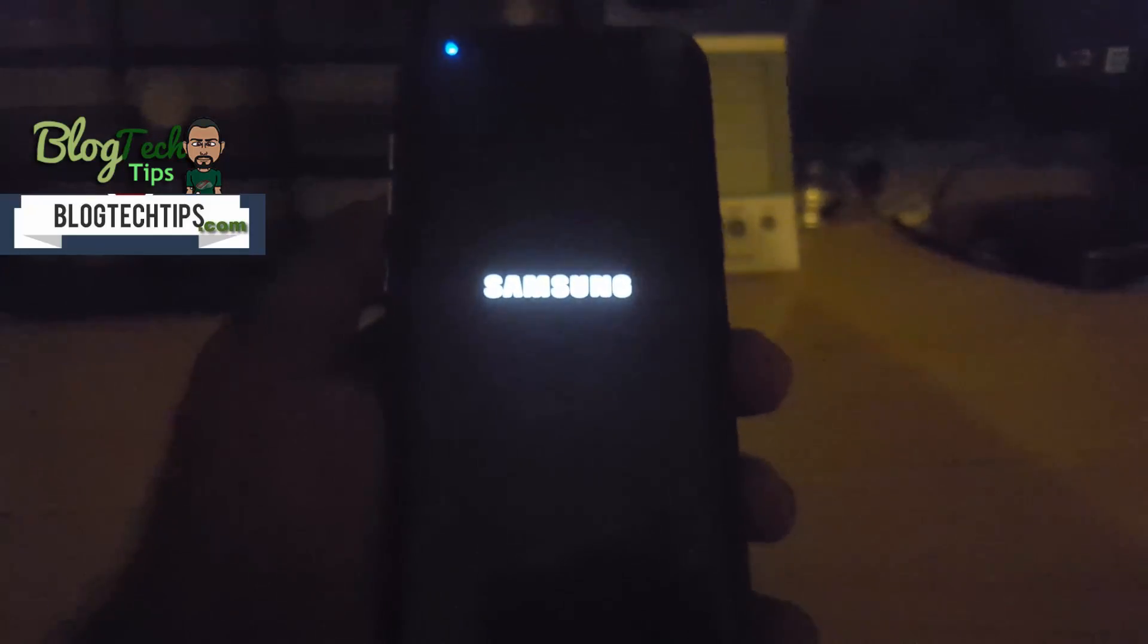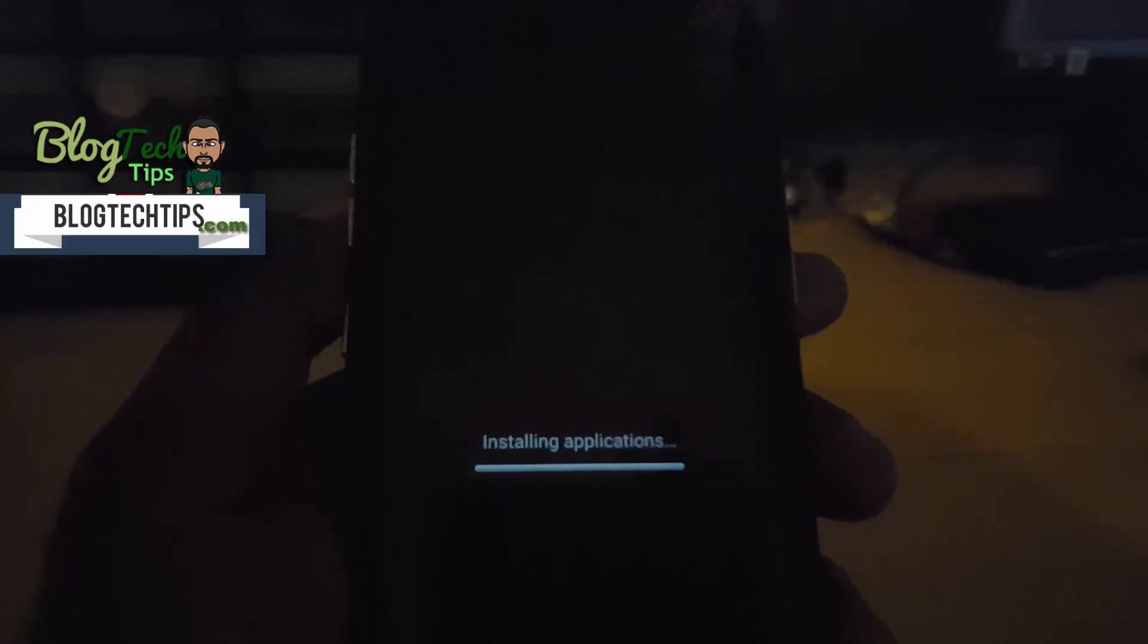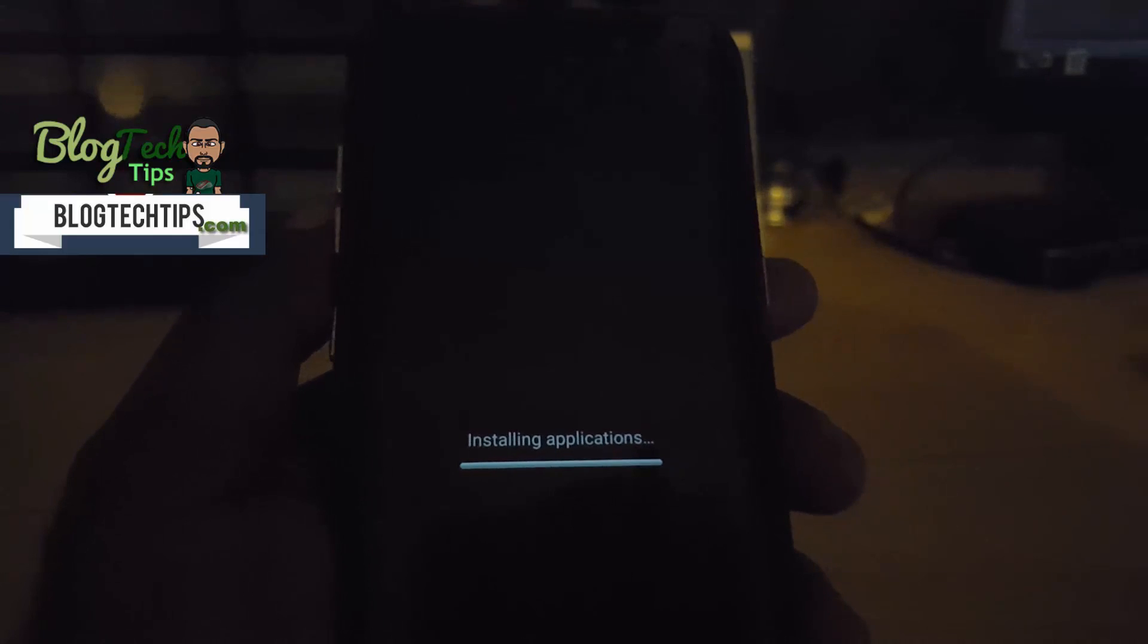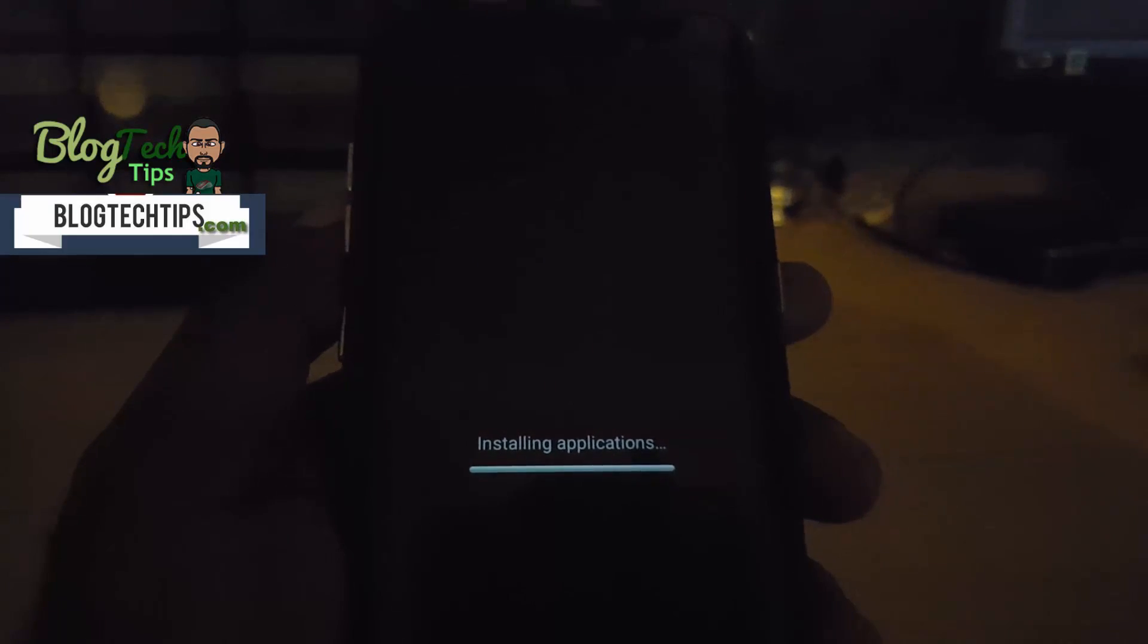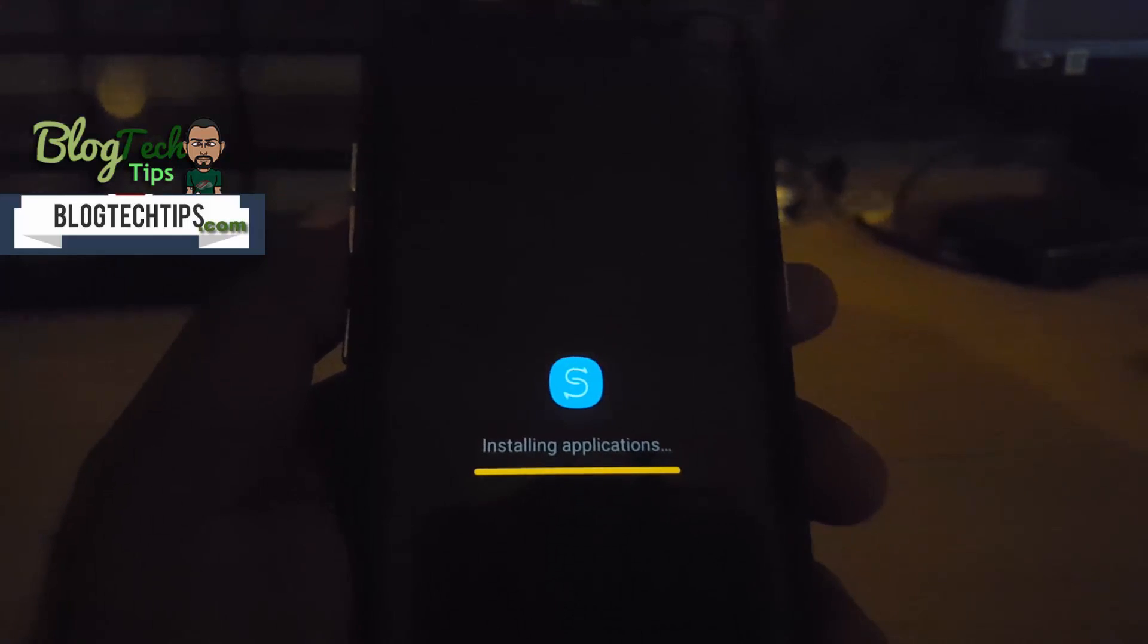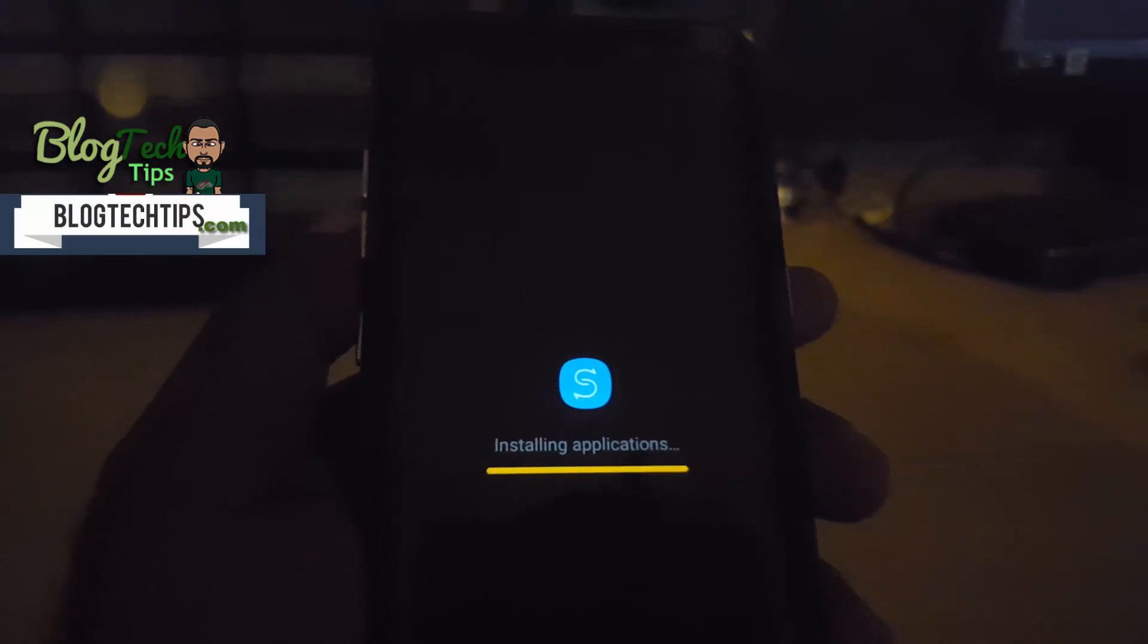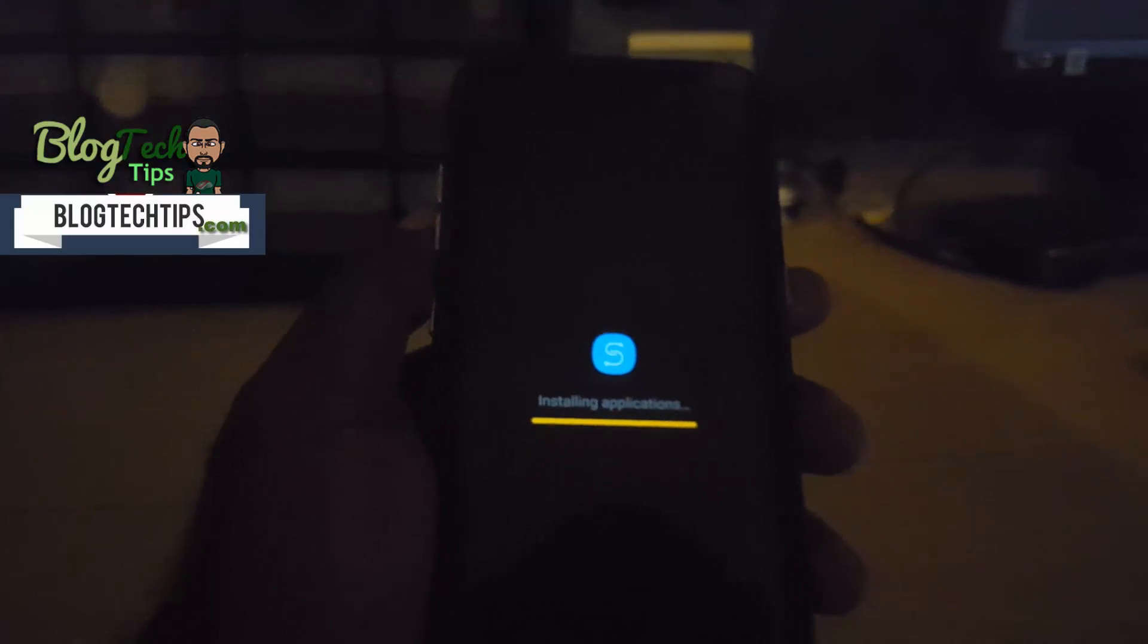I might cut out sections of this footage as well. So it says installing applications. As I said guys, do not panic if it takes time - it can take up to two, three, four minutes. So it might take a little while, so just be patient.